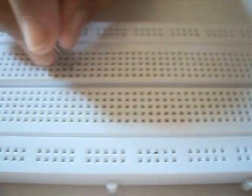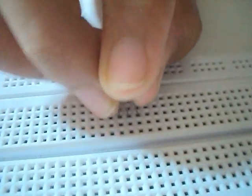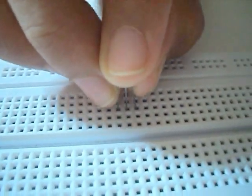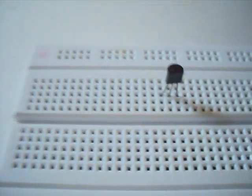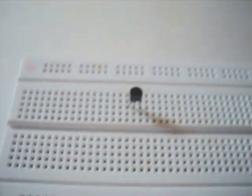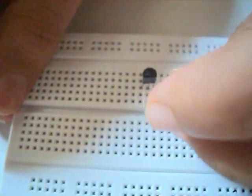First, we will insert the transistor on the breadboard. Now, we connect the cathode of the LED with the collector of the transistor.